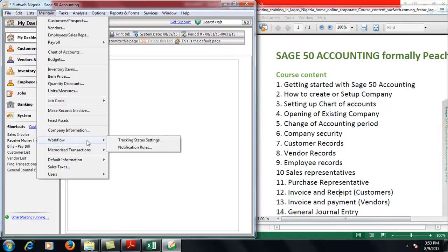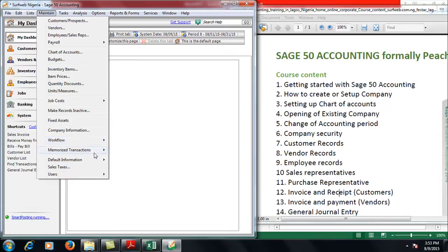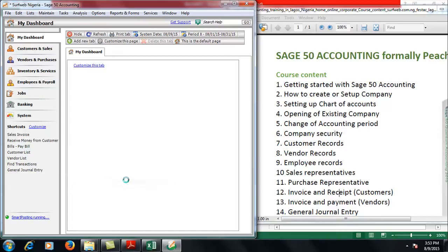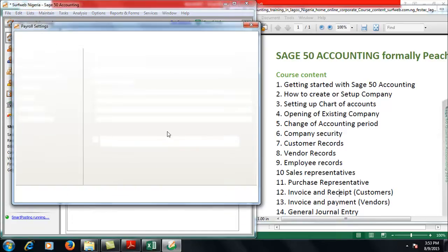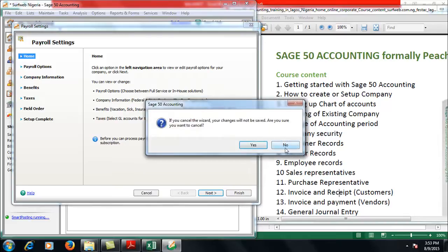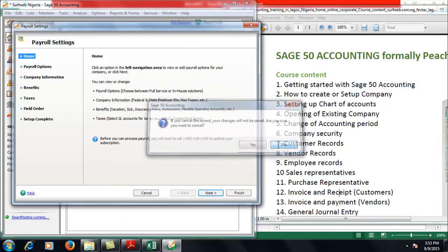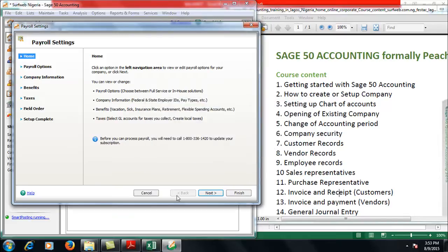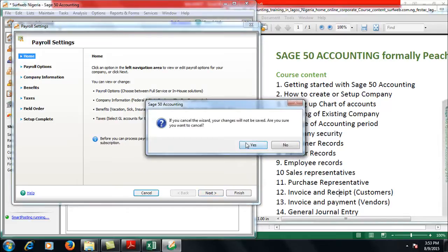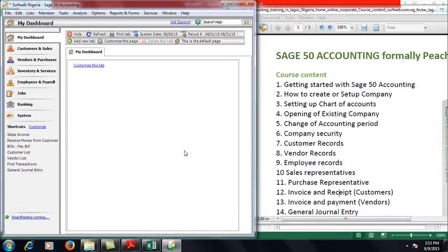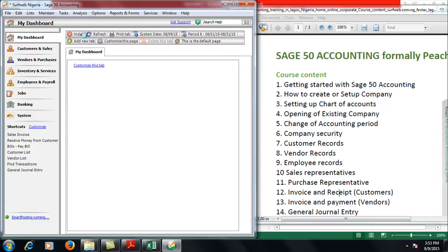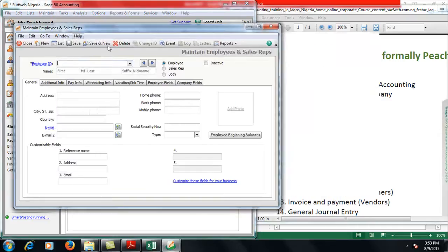You can get that from Payroll Settings. Also remember that when you are doing this, because we have done this before, select In-House if you are using an older version. If you are using the current version, you choose to do it yourself. You are still on the same Employees window.